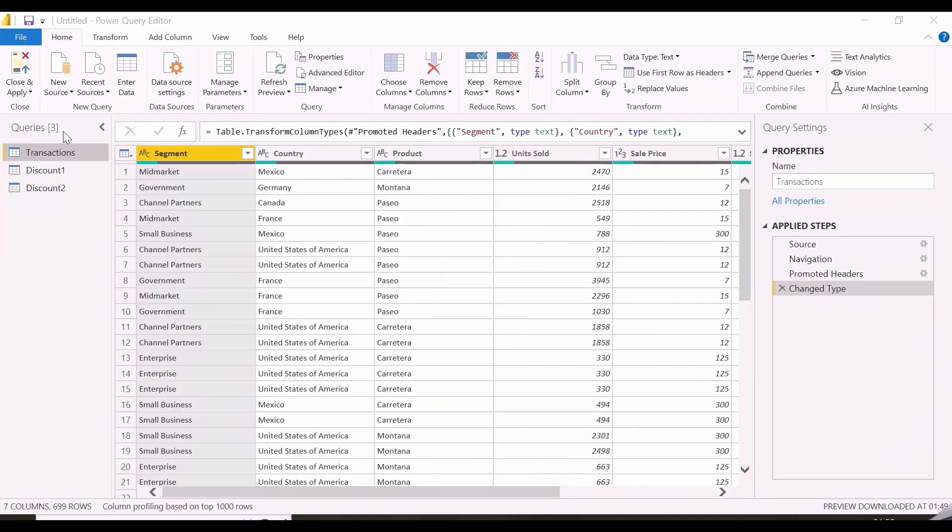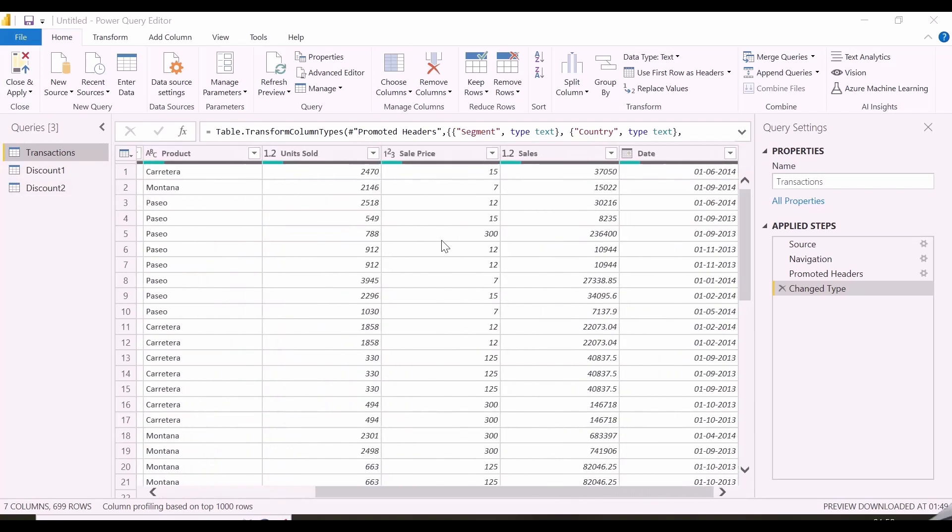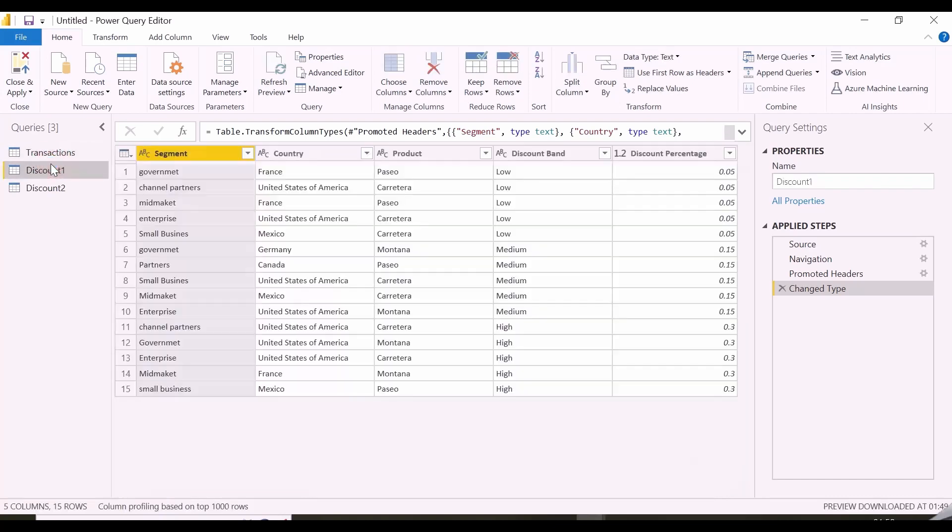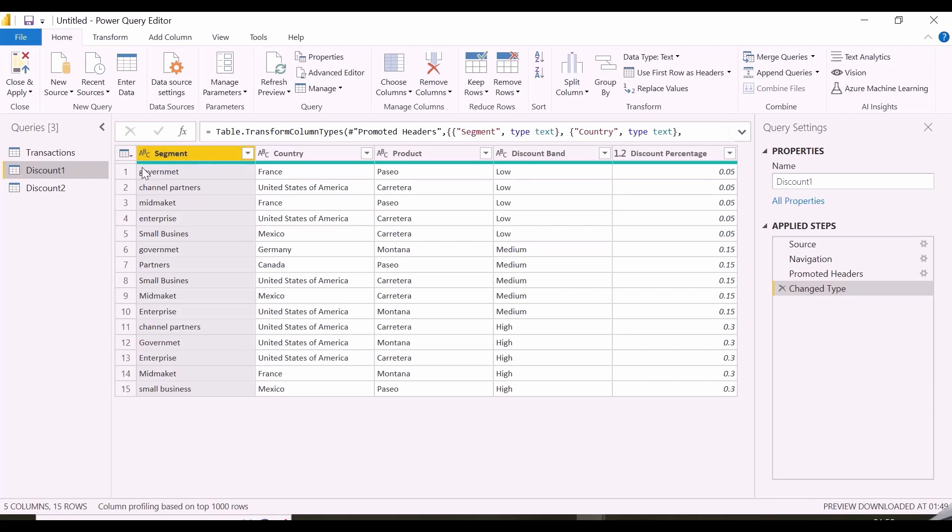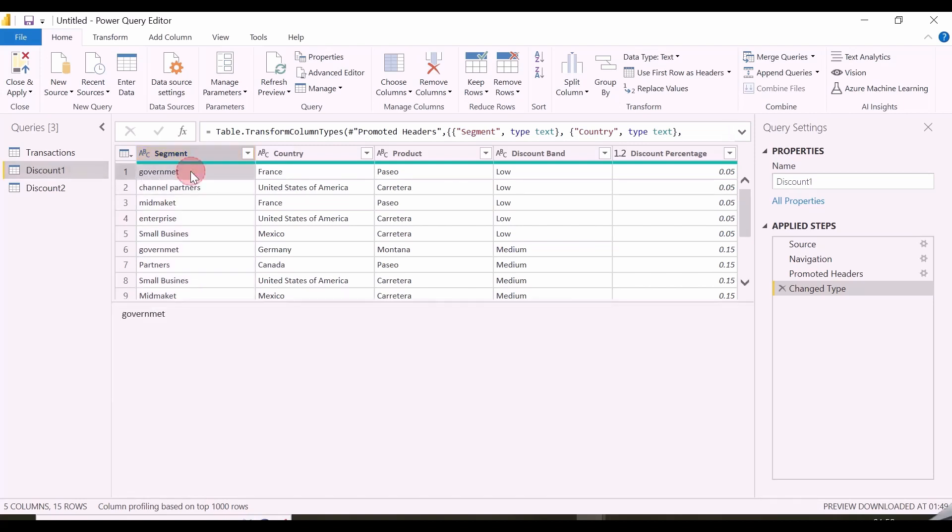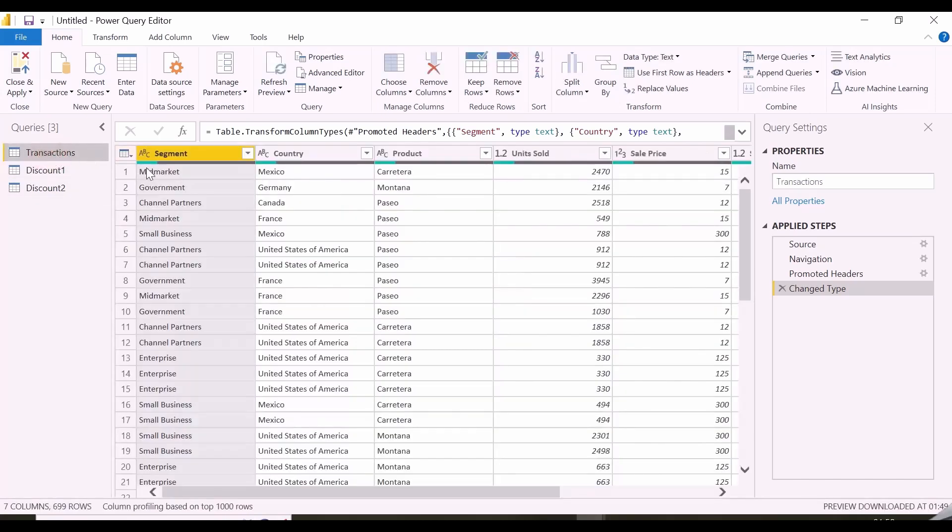Here I have three tables. In transactions table, I have segment country and product wise units sold in price with dates. In my discount tables I have discount band and percentage discount. If you notice in this segment column, there are spelling mistakes and it is written in lower cases. But in my transactions table, these are in proper form.